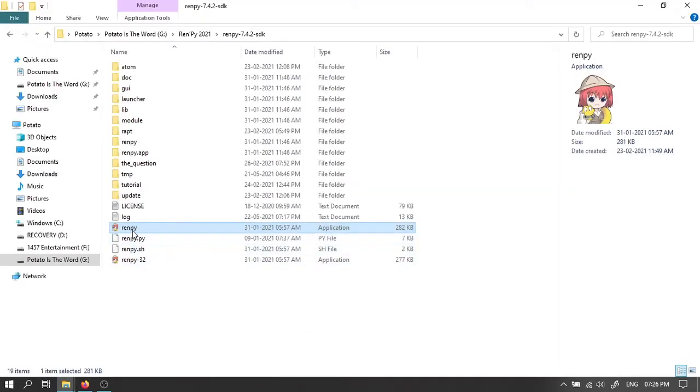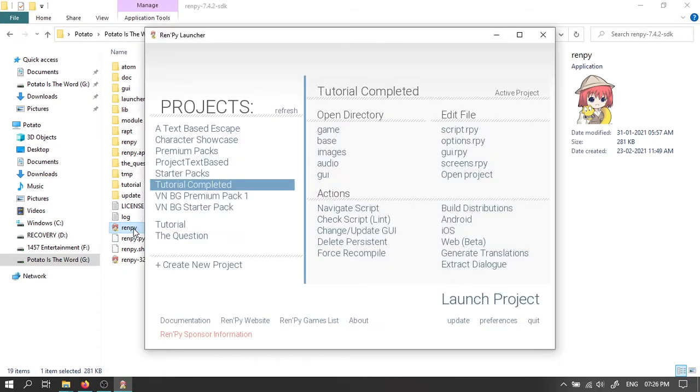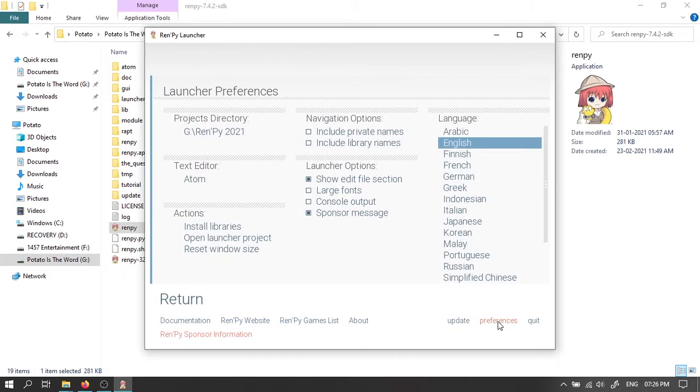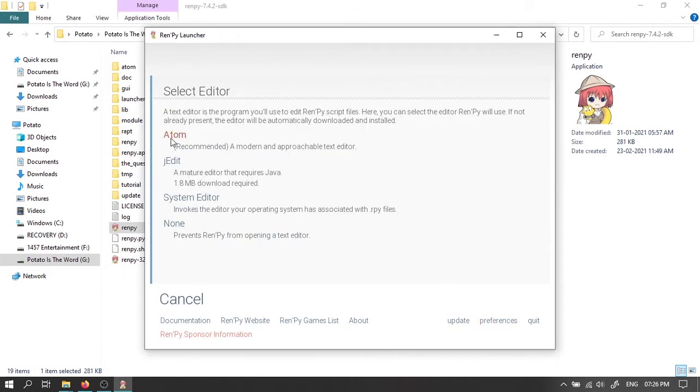Install RenPy to whichever drive you prefer and open it. The first time you open RenPy you'll be prompted to download an editor, if not then click on preferences here. Go to text editor and download the Atom editor.